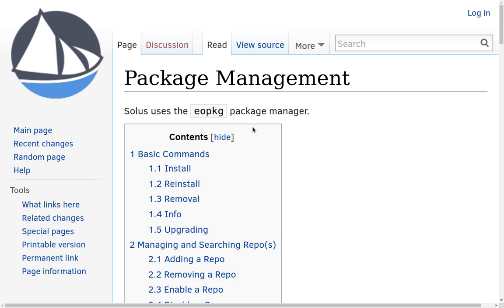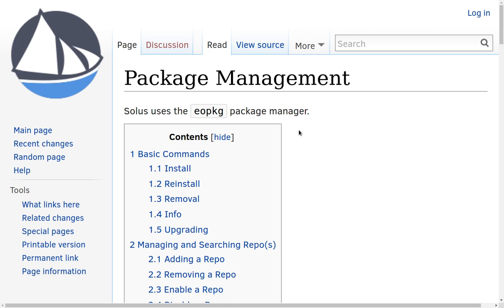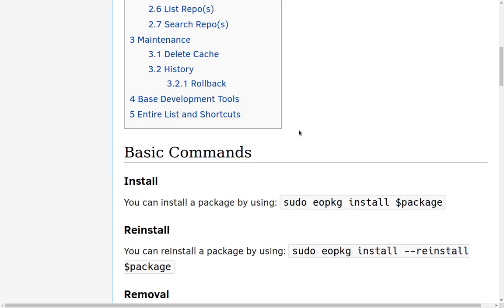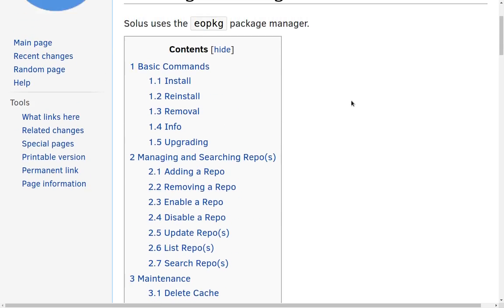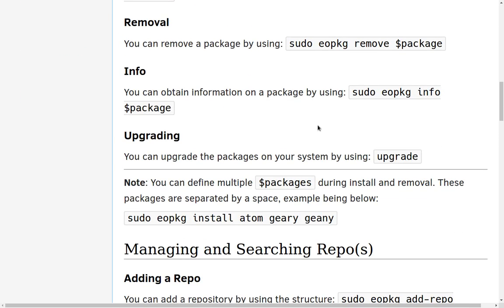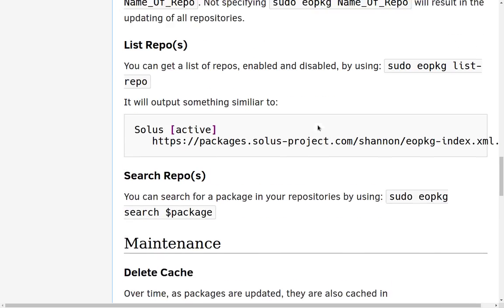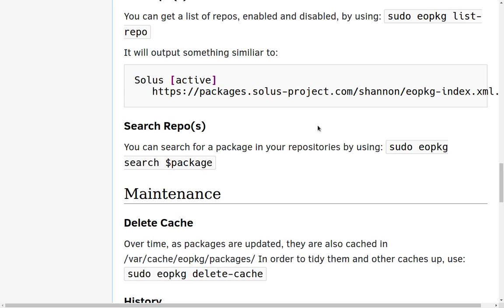Since Solus was built from the ground up, a lot of the tools you're used to aren't there. If you use an Arch-based distro with Pacman, or Ubuntu/Debian/Linux Mint with apt tools, you'll find those aren't there. But Solus is very well documented. Here on the package management page they give you basic commands — you use the package manager called EOPKG to install packages, add repositories, and all kinds of things. It's very straightforward.